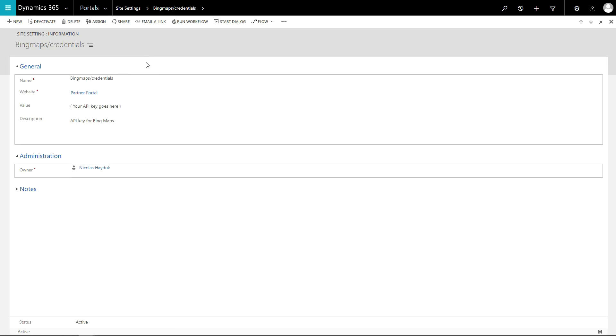Your API key must be entered into a site setting with the name of Bing Maps forward slash credentials.